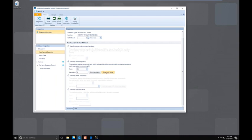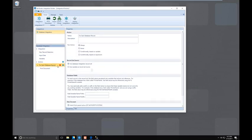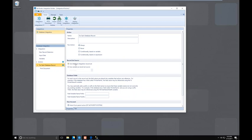The next thing to pay attention to is the actions. By default you'll notice you have "for each database record" and "print document" — these are the default actions when you create a database integration. "For each database record" means that every time we see a new record, we're going to execute everything below this action, which in our case is going to be print document. It's going to loop and for every record that's inserted or created, it will execute that print document command. At the top we have our record set source — we tell it to use a database integration record set, which is correct for our use. We can also use a variable if needed.